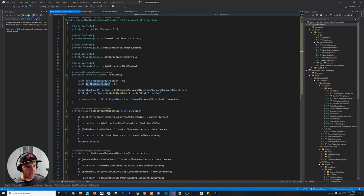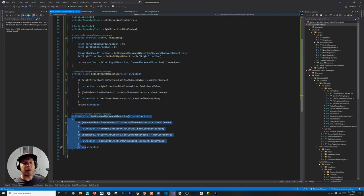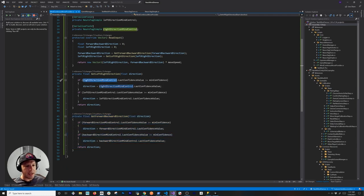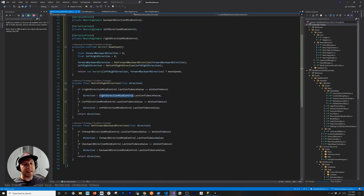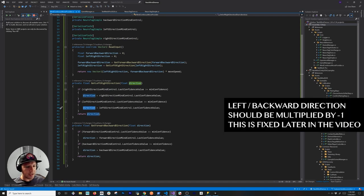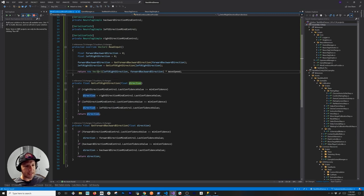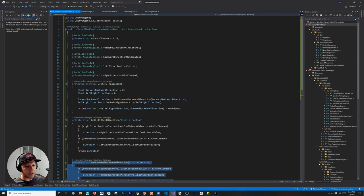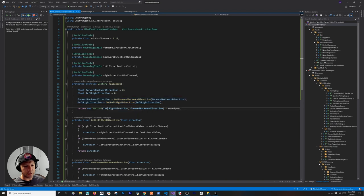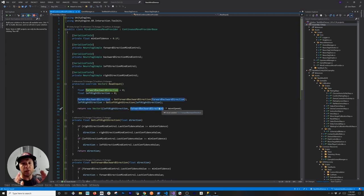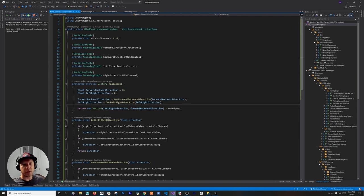I'm overriding the ReadInput method from the continuous move provider base. I get the forward-backward direction and left-right direction, set to zero initially, then populate them based on these variables. For instance, if I'm looking at the right directional game object and the confidence value is greater than or equal to the minimum, I start moving the rig in the right direction. The same applies for left. The confidence goes from zero to one, so no conversion or normalization is needed. I set the vector based on that — left/right maps to the X-axis, forward/backward to the Z-axis — and I use the move speed inherited from the base component.